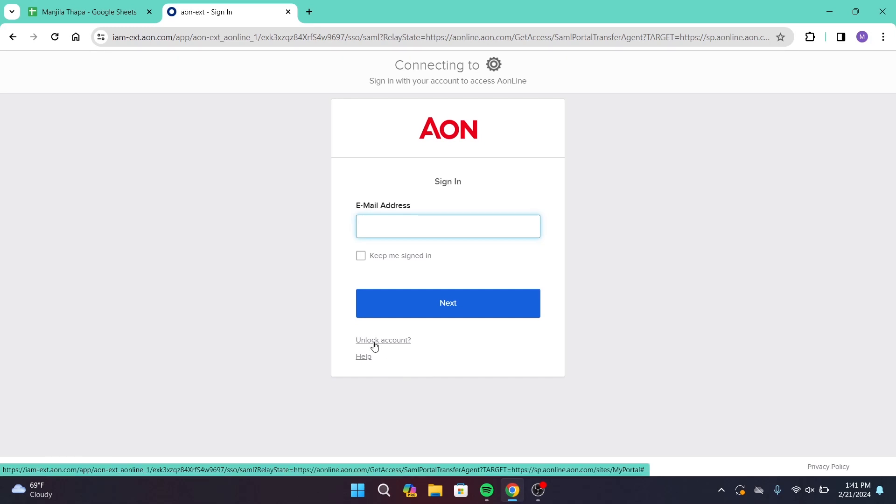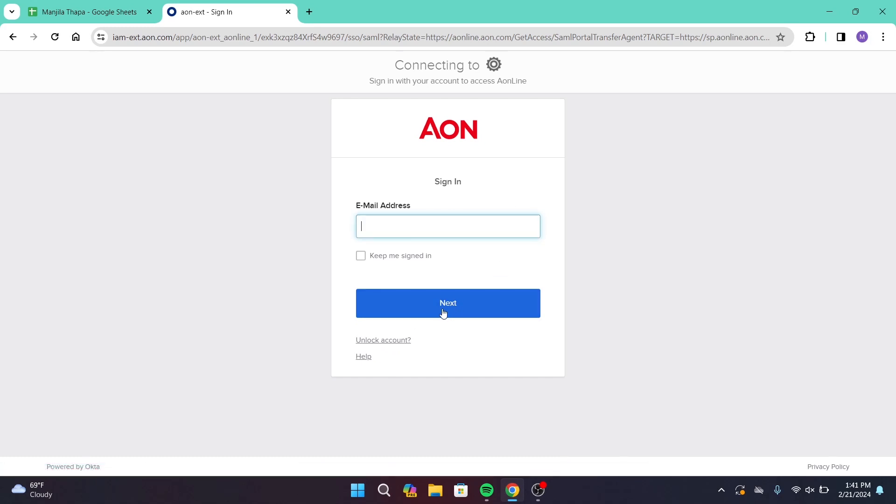Now once you've typed in your email address, click on next button. On the next page you will be asked to enter your password. Enter your password and log into your account, and that's how you can log into AON employee account.